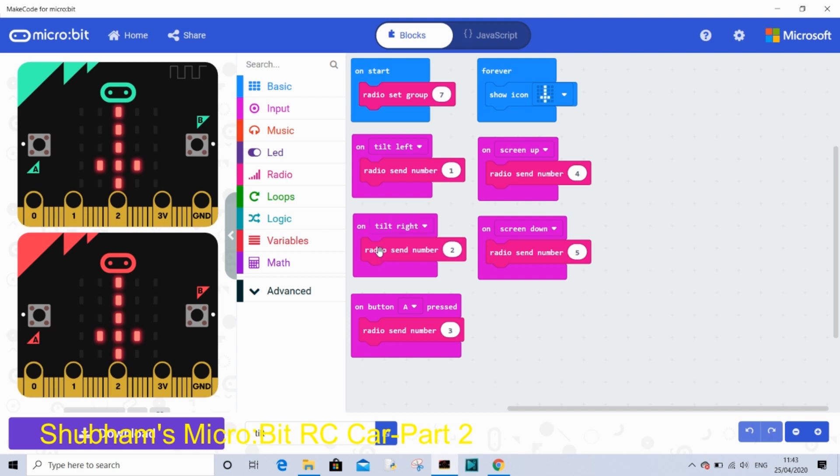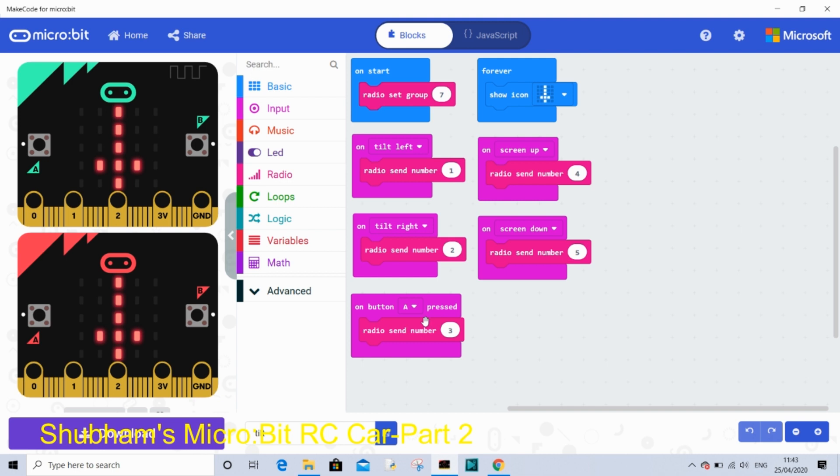On screen up, radio send 4. It just means it will go forward. And on screen down, radio send number 5, that means backwards. Forever you can just show any icons. And on button A pressed it will send a 3 and the car will stop.